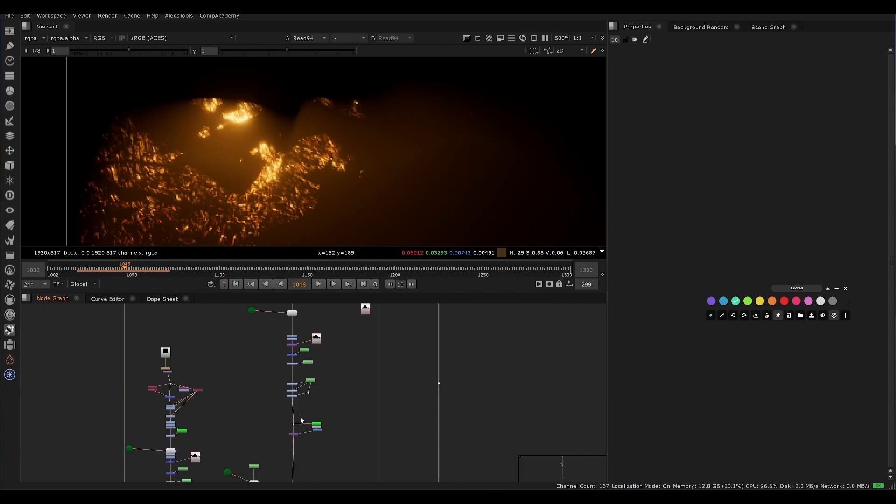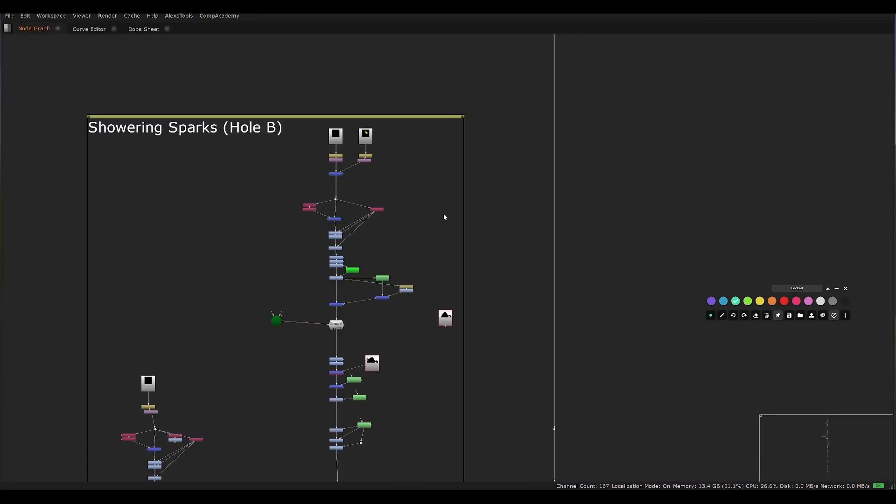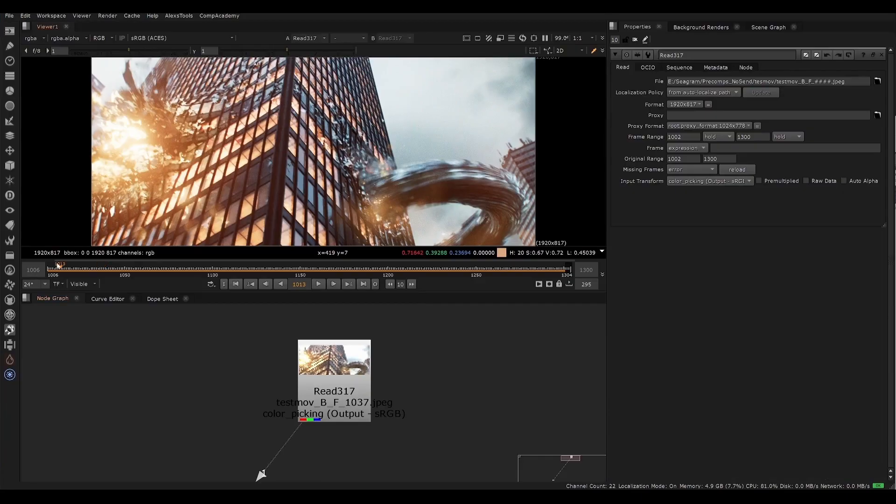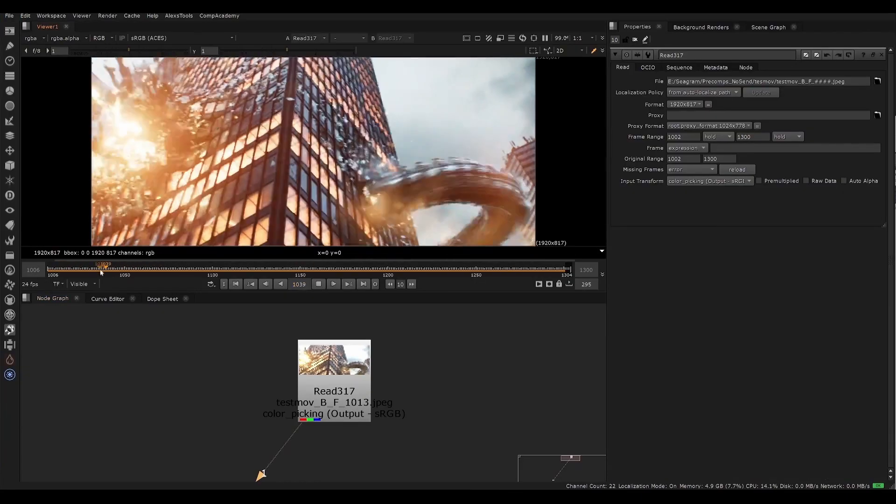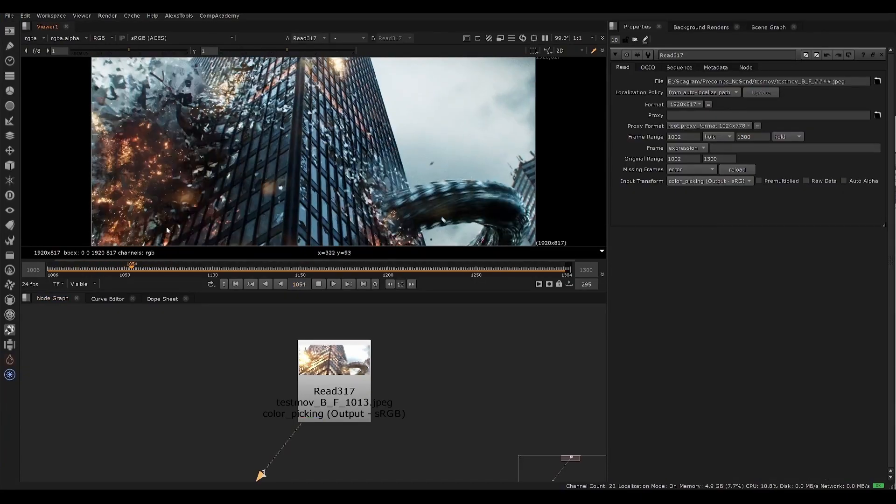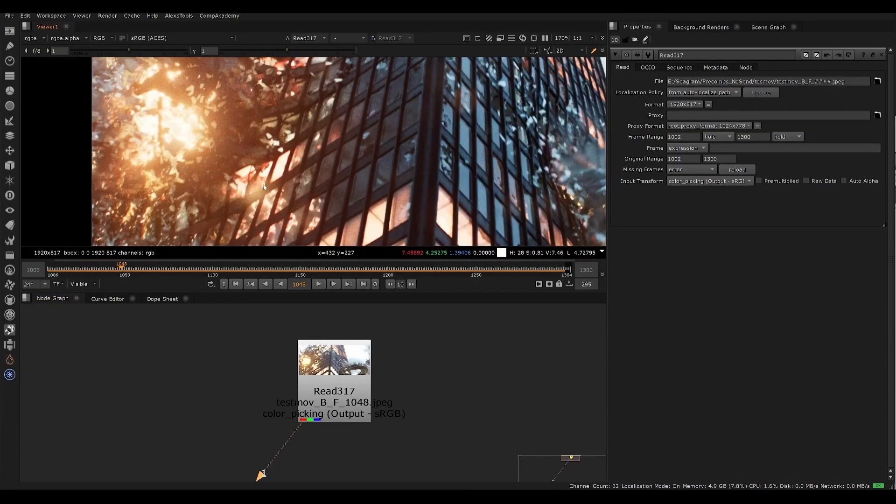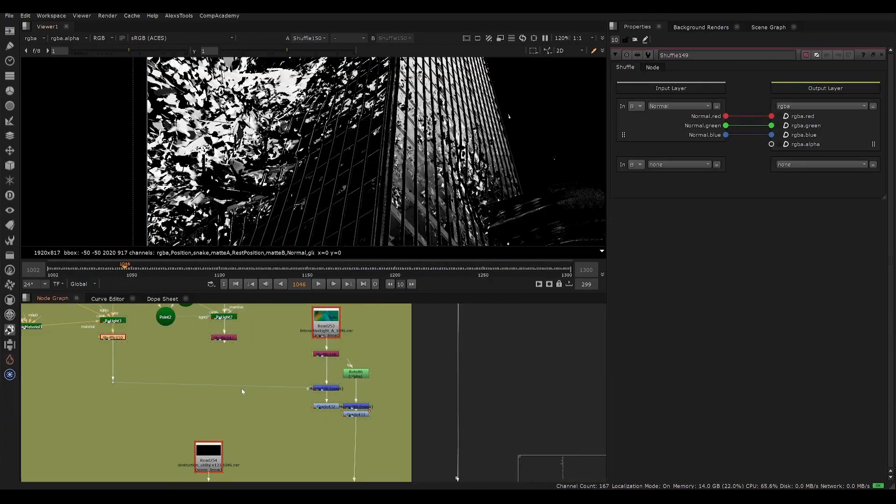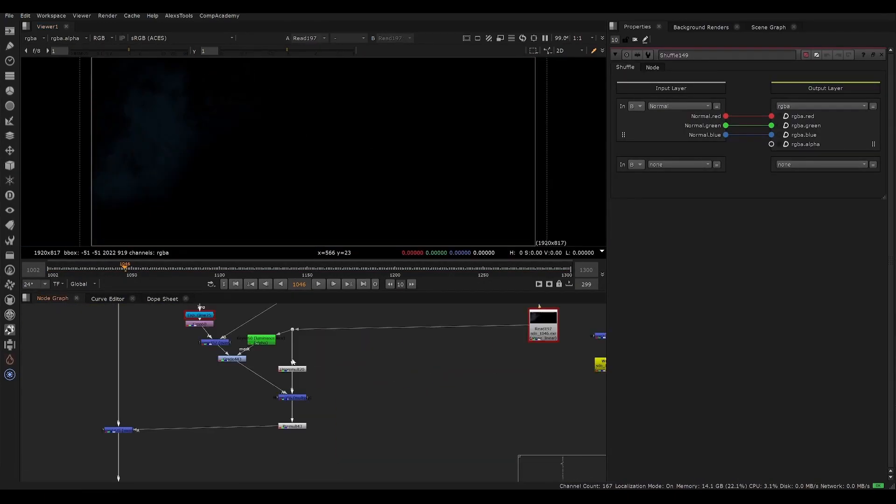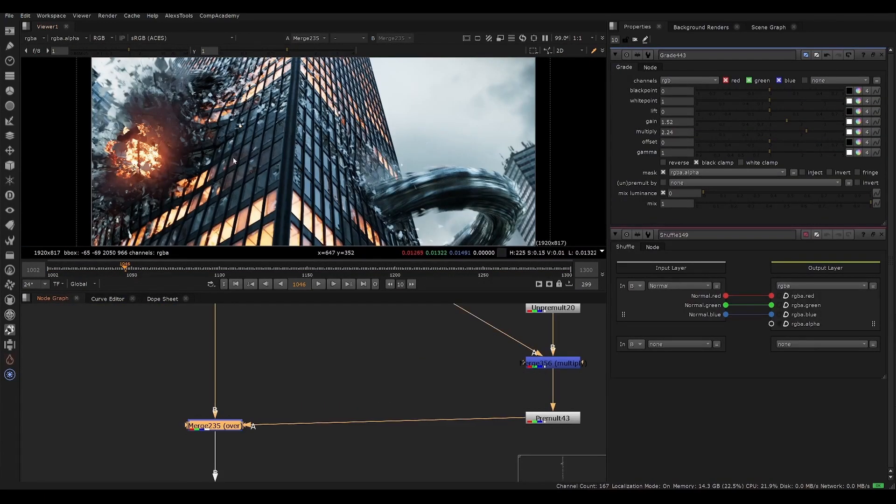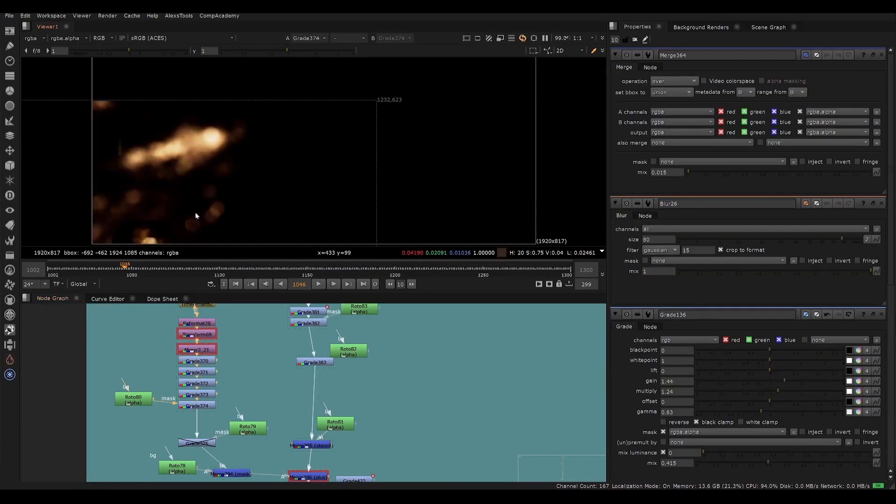There are a variety of useful techniques included on how to composite fire, sparks, explosions, smoke, as well as layering those things together in a cohesive way that looks professional and final.